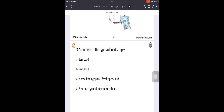Peak load means the demand which is more than the regular demand. Whenever more than the regular demand is required, it is called peak load. A power plant can be designed to supply only for the base load or for the peak load. The last type is the pumped storage plant for peak load, which involves creating an additional pumping storage unit. Whenever there is peak demand, water is pumped back to the dam or storage unit from the lower portions.